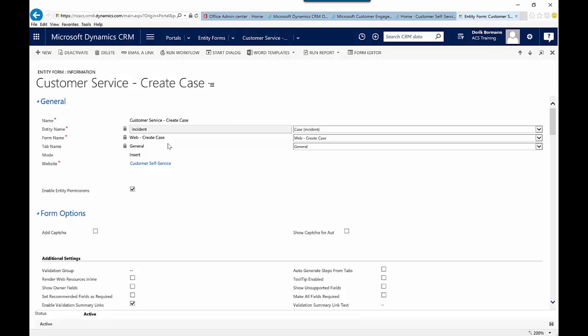If you're just doing a trial or experimenting with the functionality, you're really only going to have one website portal that you can define it to. If you're getting into scenarios where maybe you've purchased another portal instance — so you're using one for partners and one for employees — this is where you can dictate what website instance you want to push this out to. The other option that you have is entity permission. You have the capabilities to define specific access levels regarding whether people can edit or update items. If you've created and defined those entity permissions, which we'll talk about in another video, this is where you could use those to your advantage.